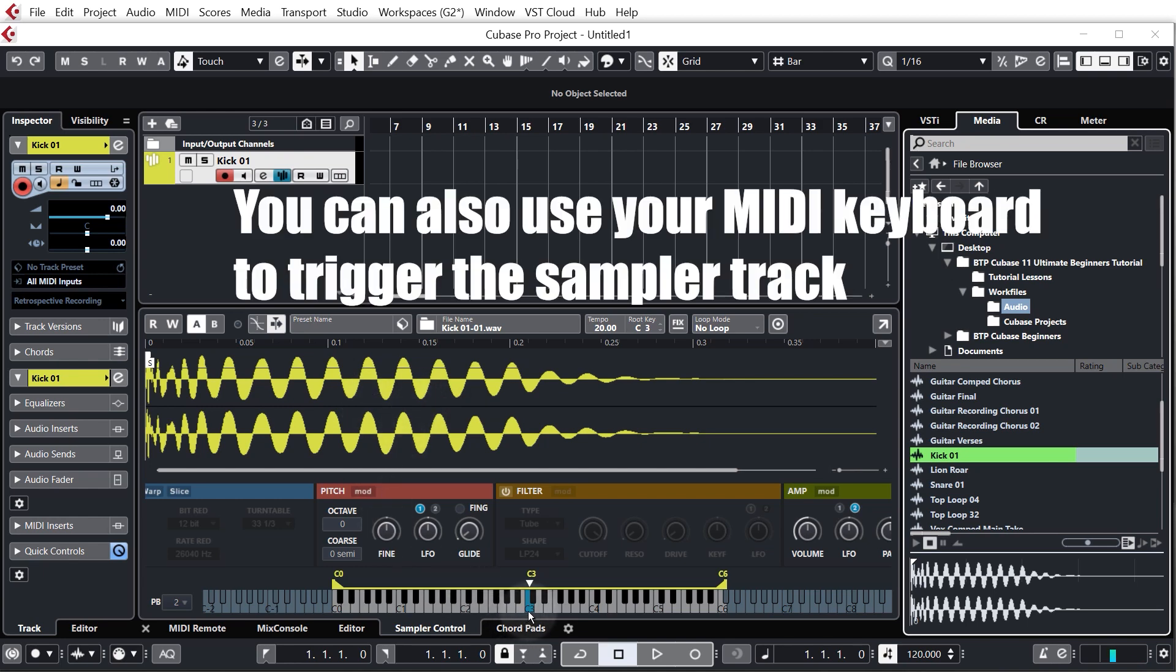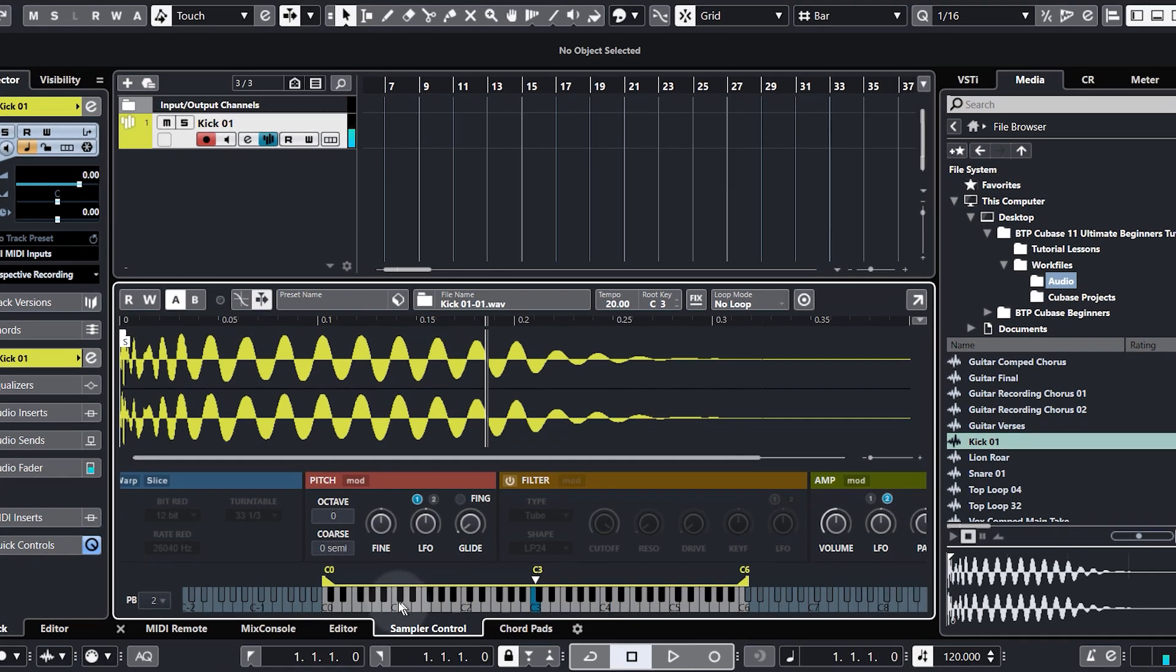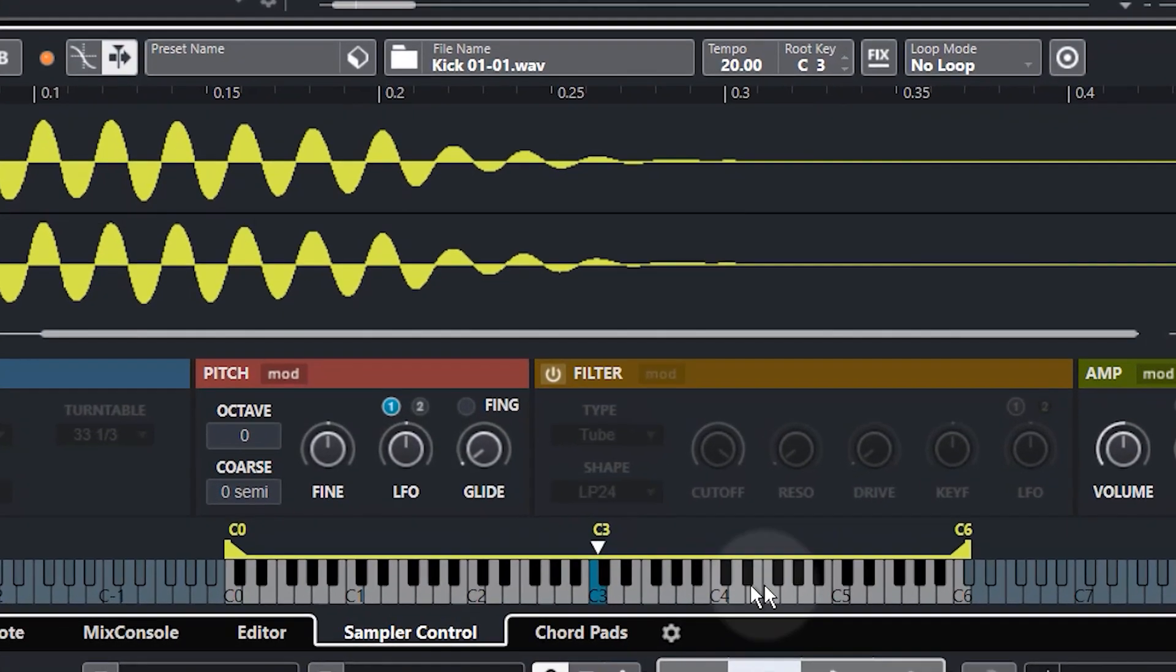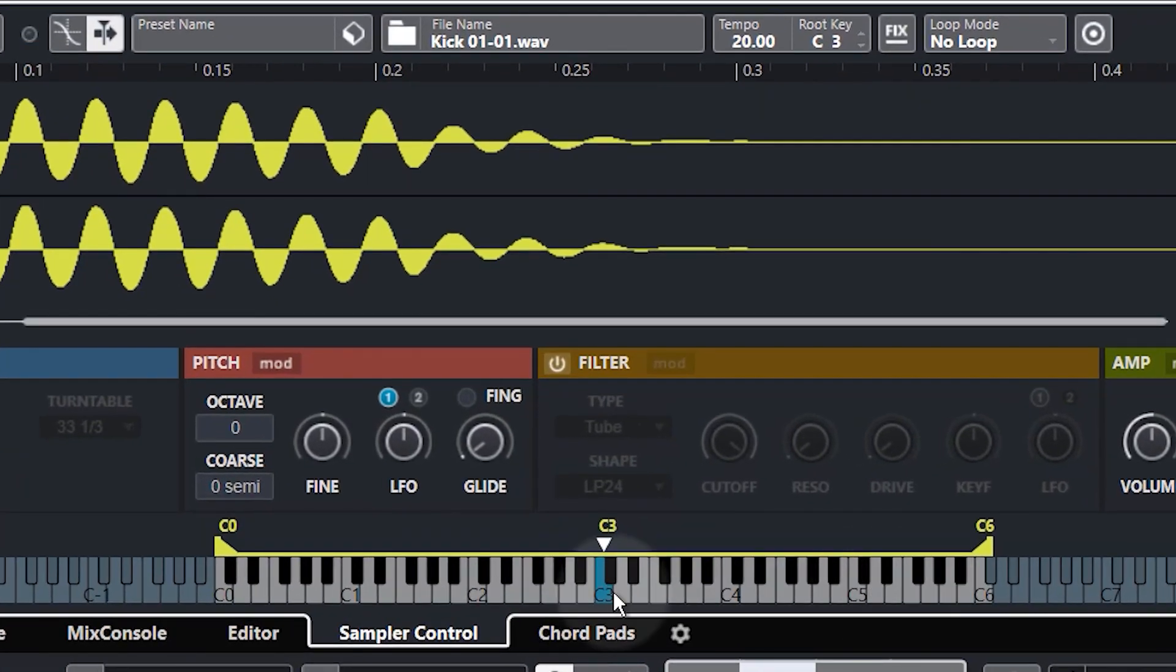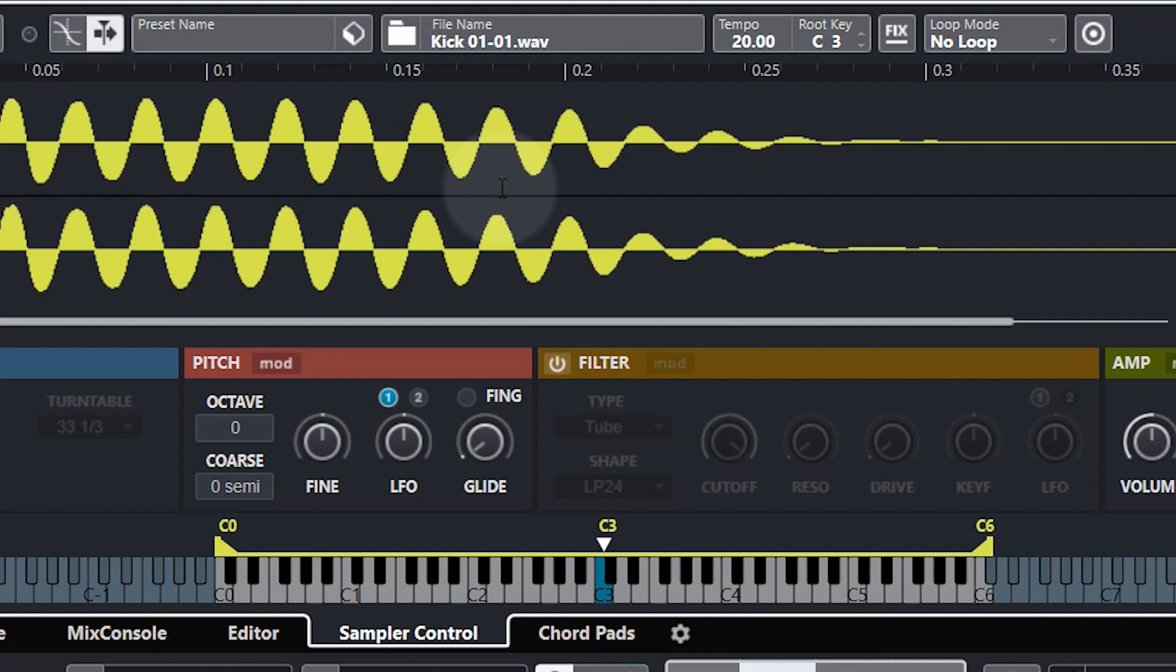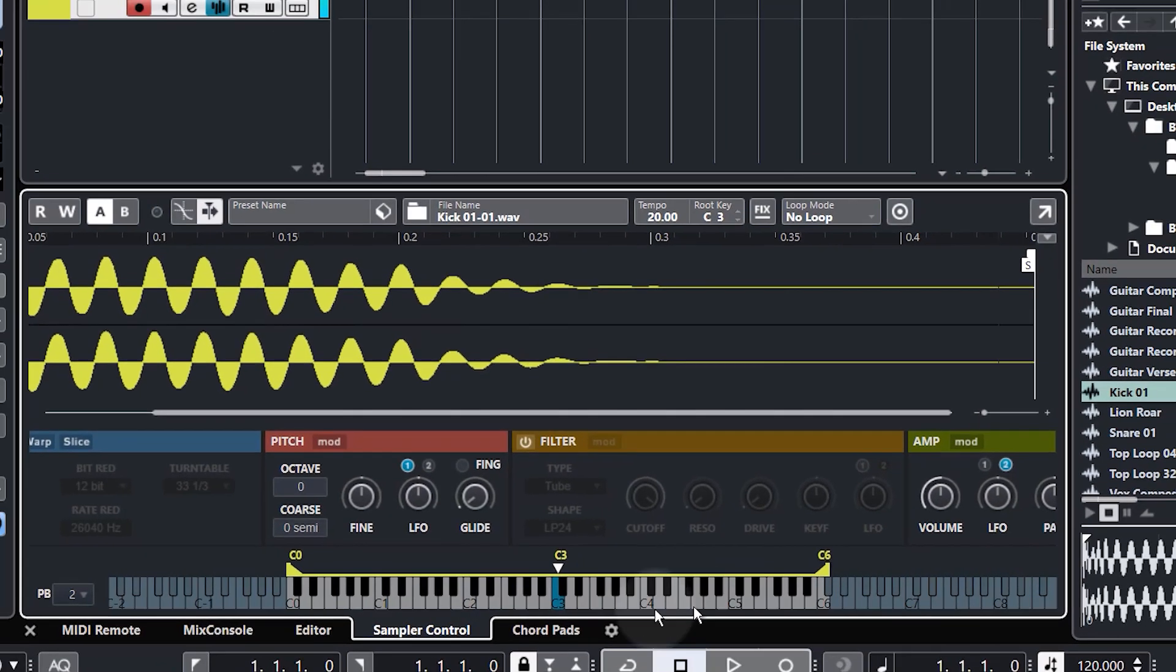We have a keyboard down the bottom which if I click it you can hear it's playing the kick at different pitches and the important thing to remember here is that when you press the C3, that's this blue highlighted key, the kick will be played at its natural pitch. If you press any other key it's either going to be pitched down or it's going to be pitched up.